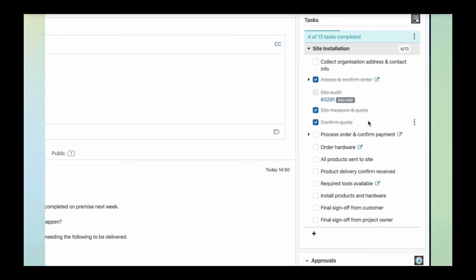You can make it so that a ticket cannot be completed or marked as solved until all of the tasks and sub-tickets are completed. You can mandate a process for your agents to follow. But that's a setting you can turn off or on—it's up to you.